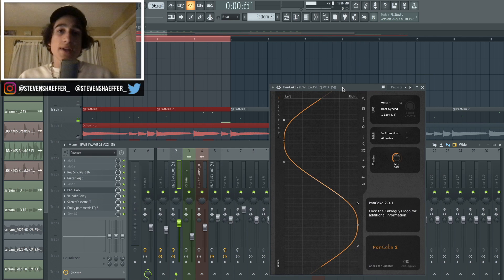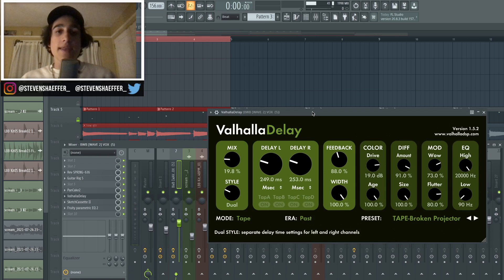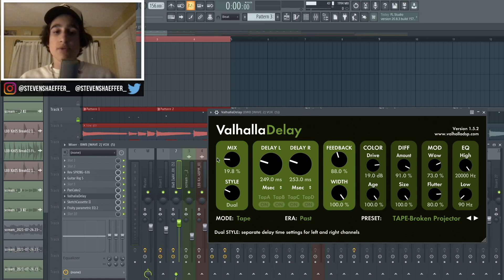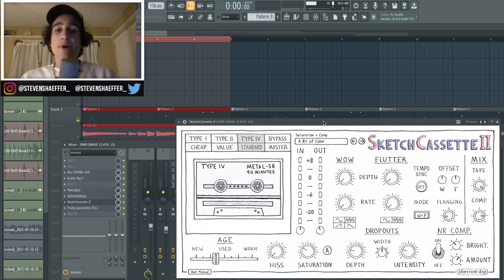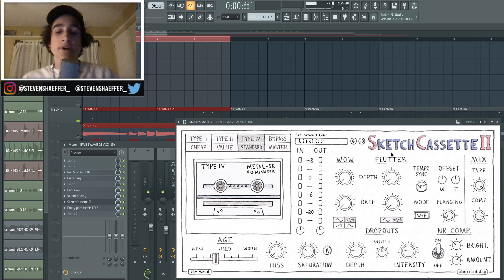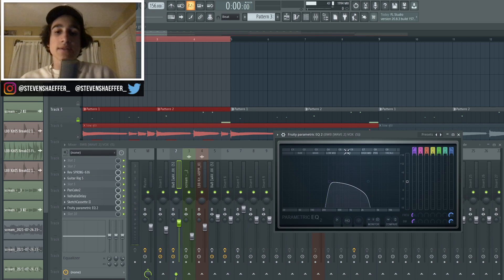After that I just added a pan cake, which again if you guys have seen some of my previous videos you'll probably know that I use this a lot. And then after that I added a tape delay from Valhalla, turned the mix down to about 20 percent. And then I went back into the Sketch Cassette and I grabbed another saturation preset called A Bit of Color.